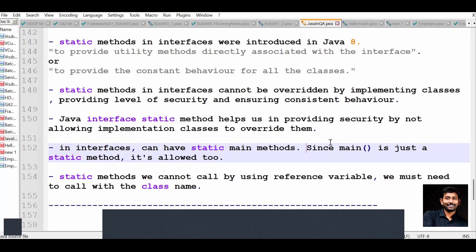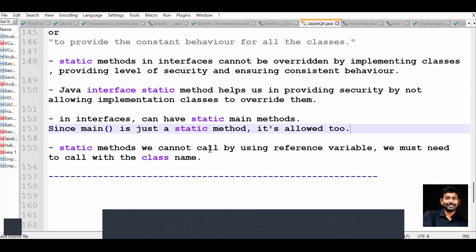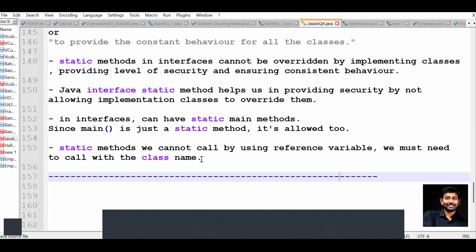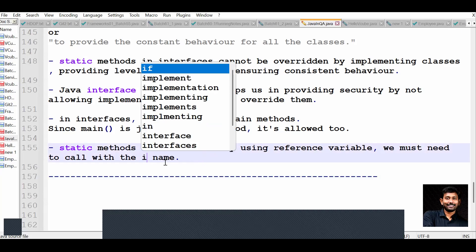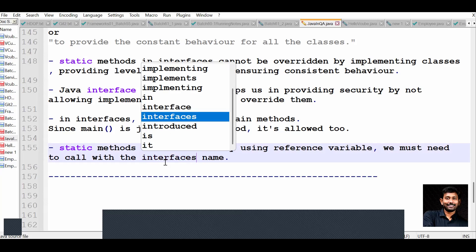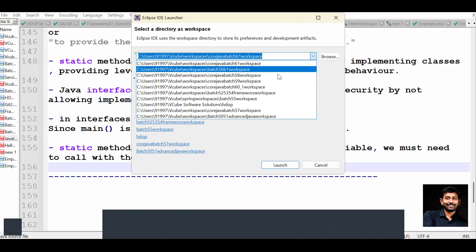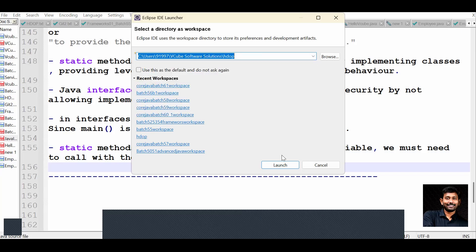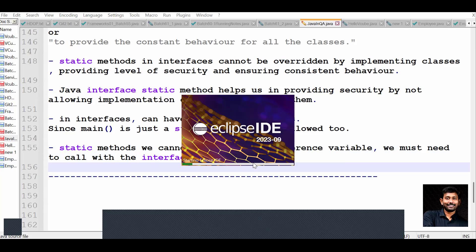Since the main method is static, it is allowed in interfaces. Static methods cannot be called using a reference variable - we must call them with the class name. In your regular classes that would be the class name, but here you use the interface name. If you want to use static methods, you call them using the interface name.